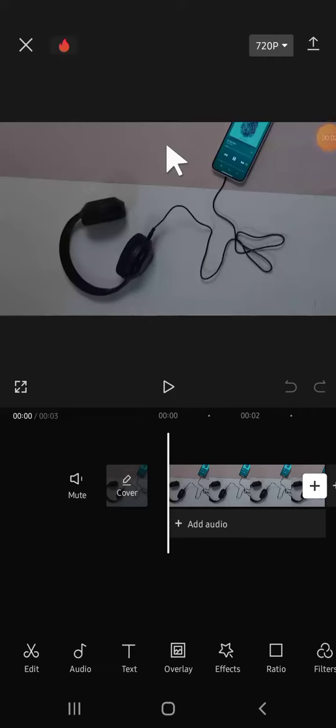Hello guys, welcome back to the channel. In today's tutorial I'm going to show you how you can add music to your project in CapCut. Here I have already created a project in CapCut.